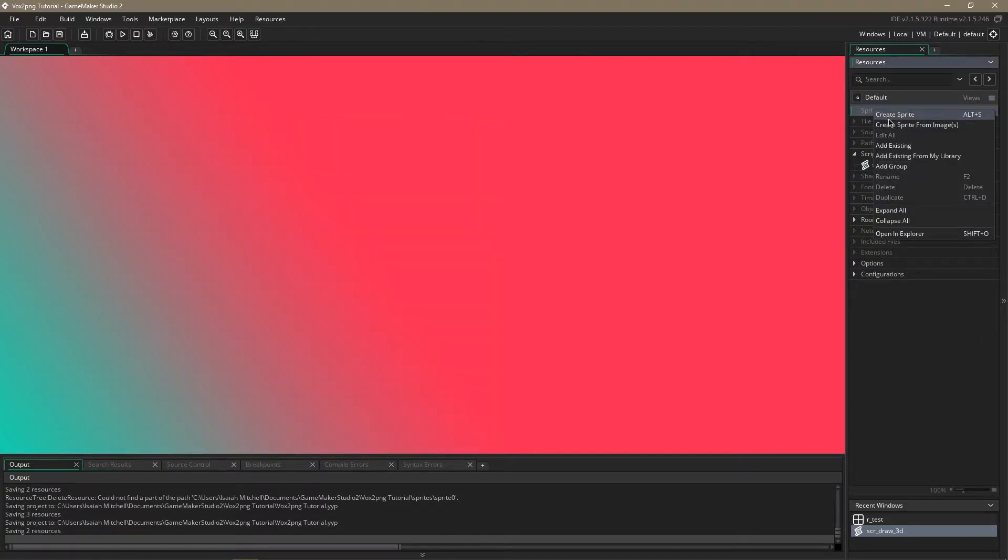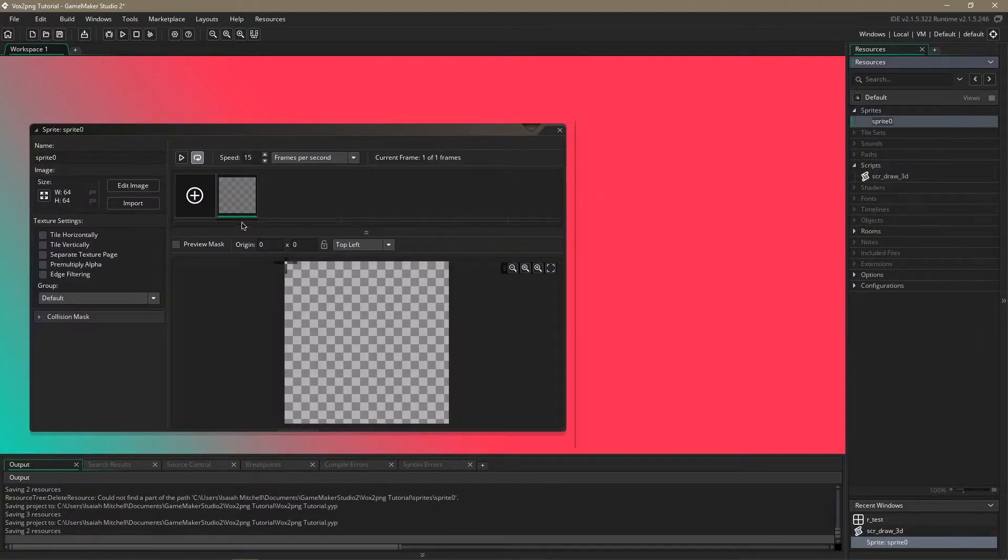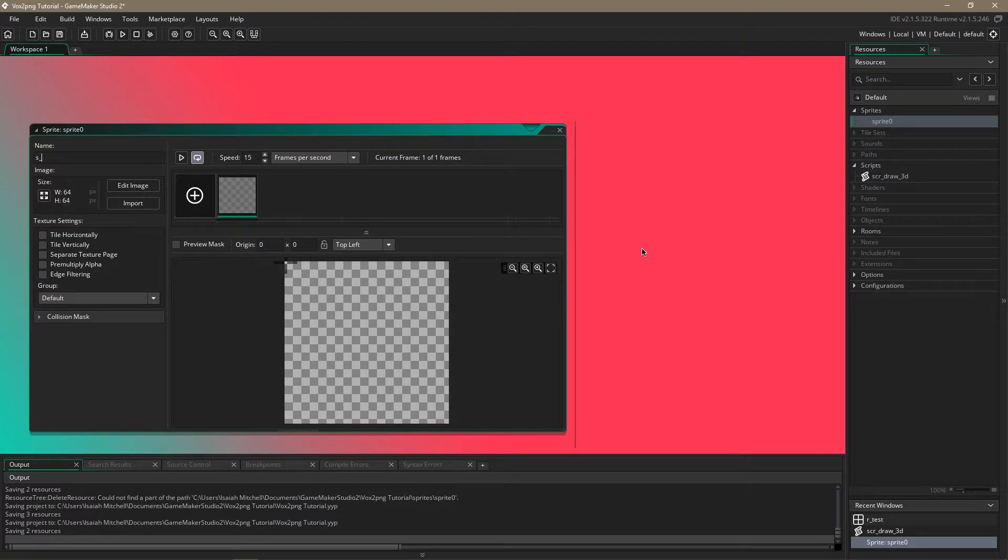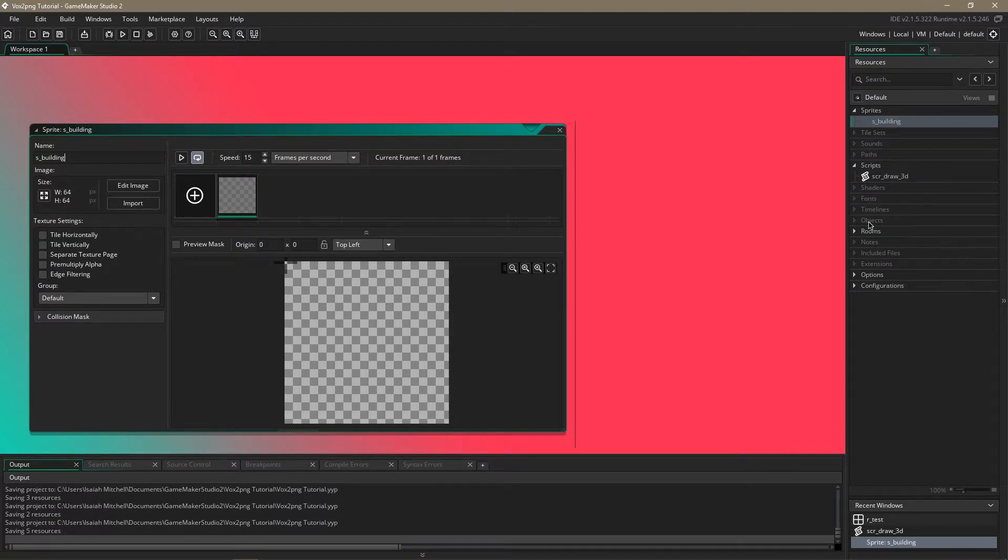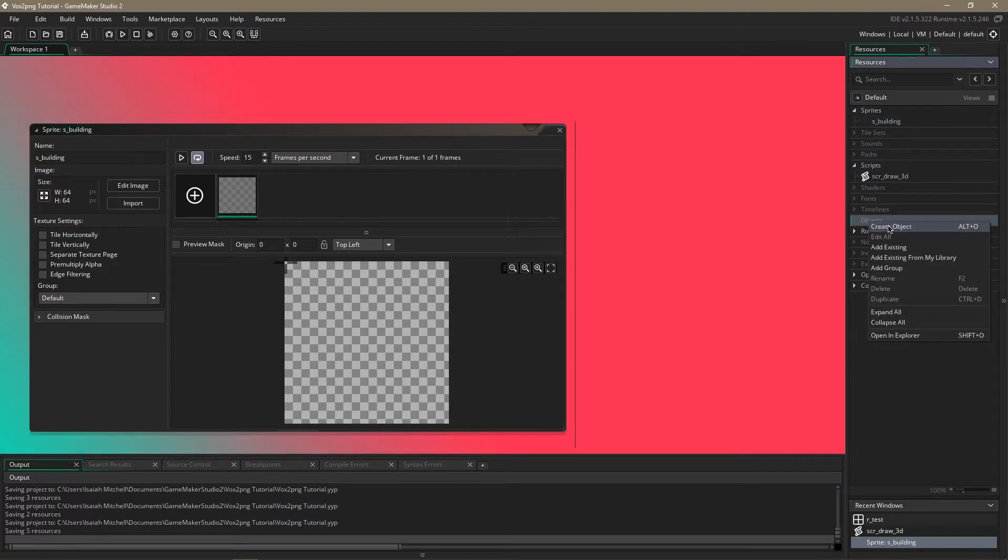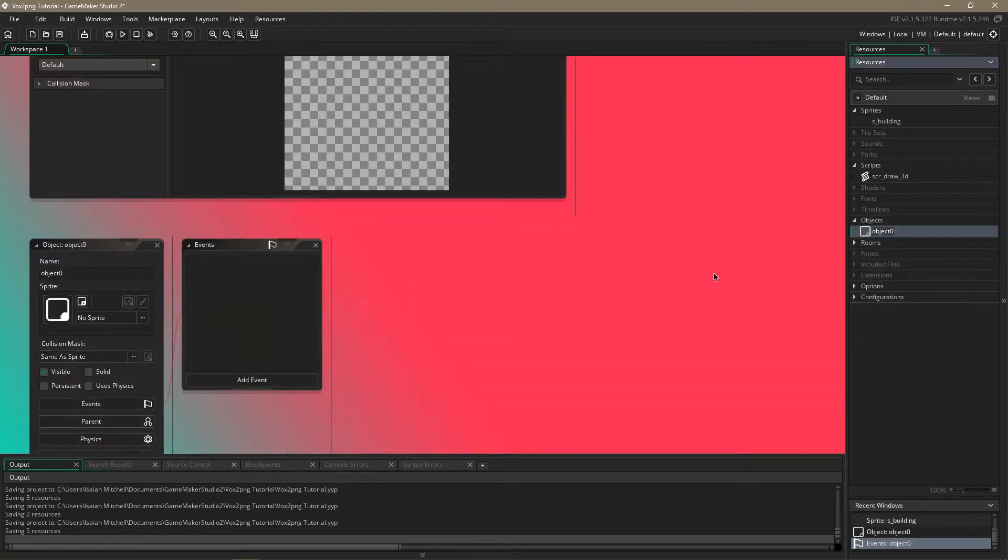Then we're going to create a sprite. We'll name this s building. We're also going to need an object. O building.